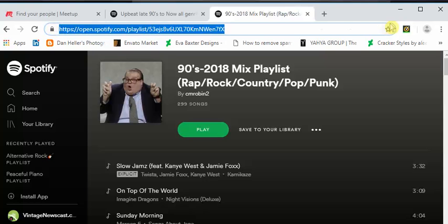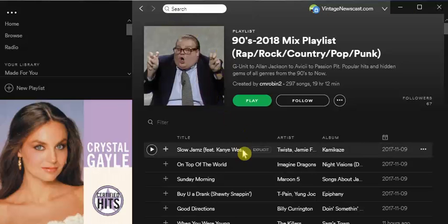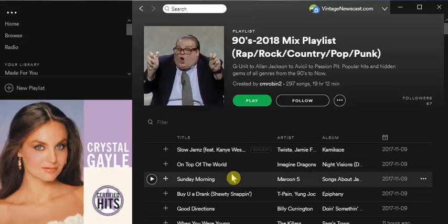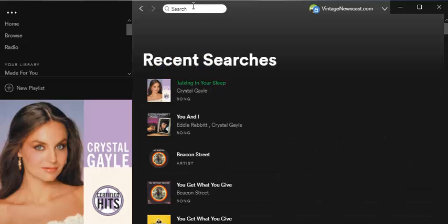Sometimes you have to paste the URL here in the search - that'll work too - and you can hit enter. Same thing, right?